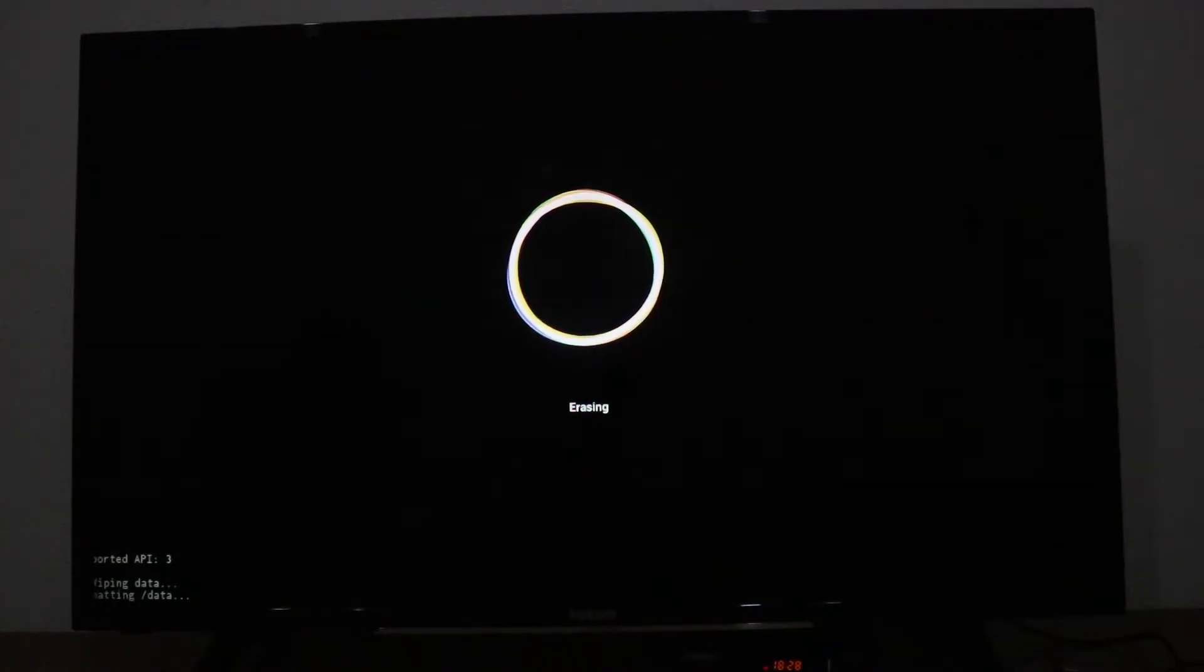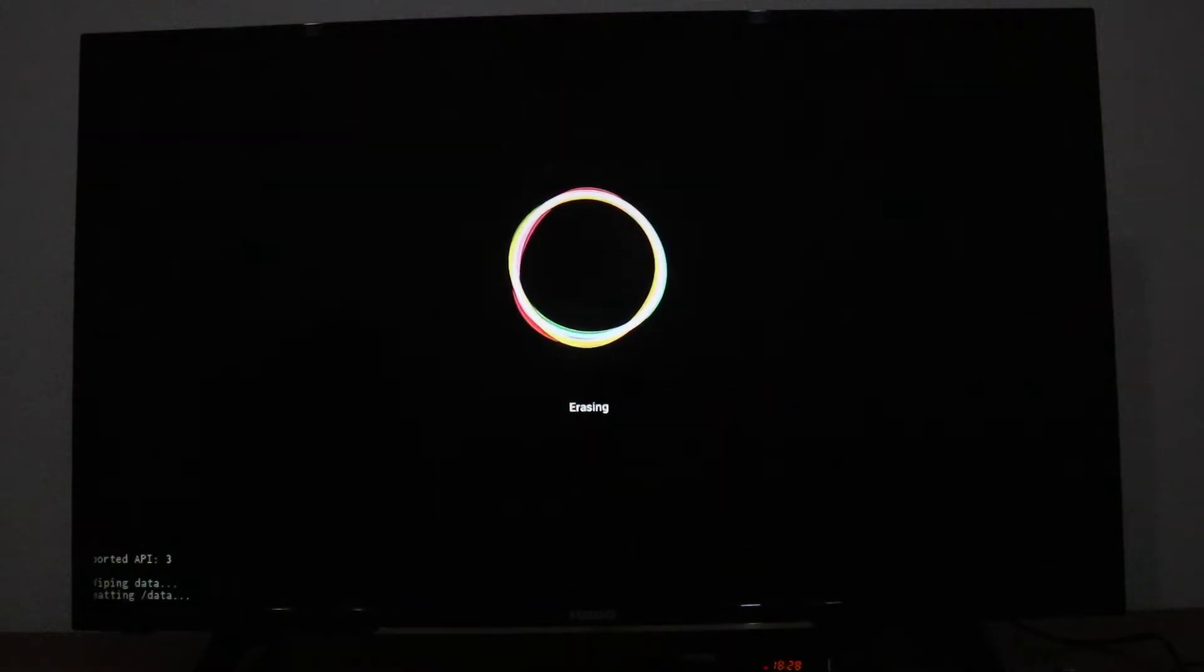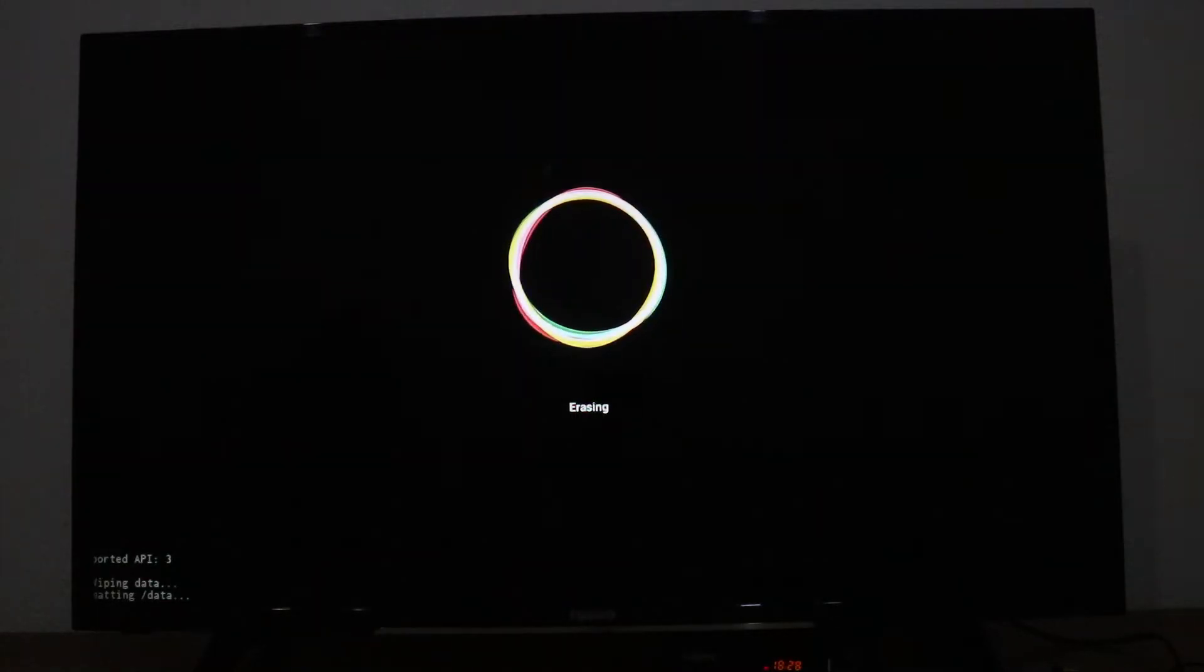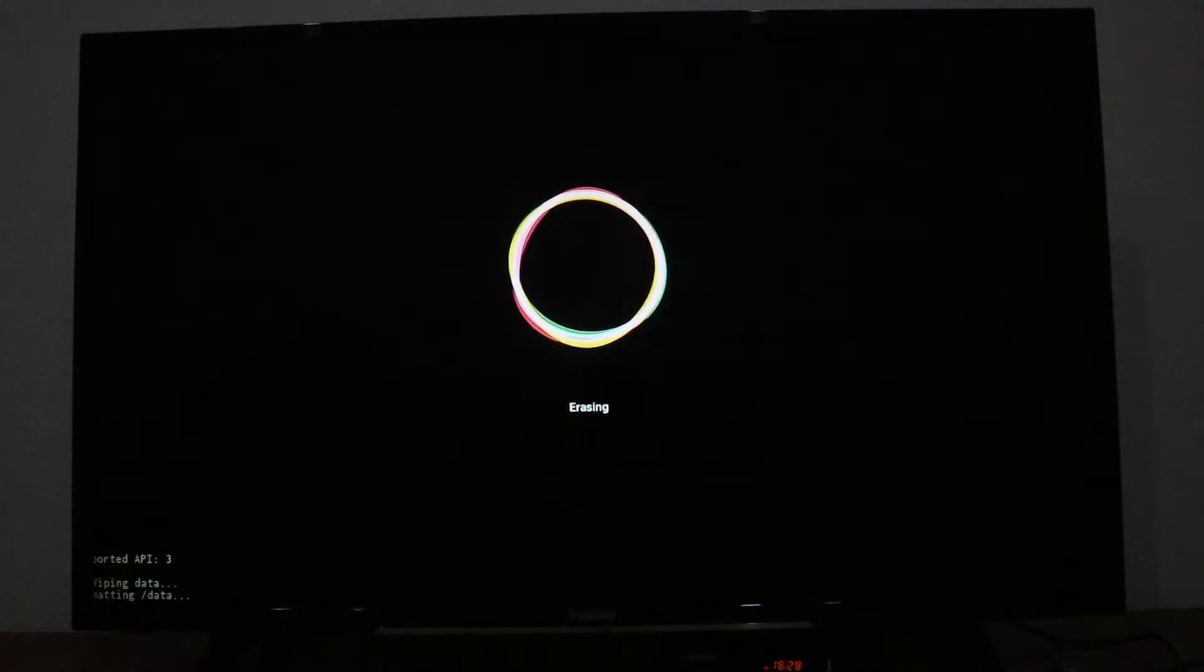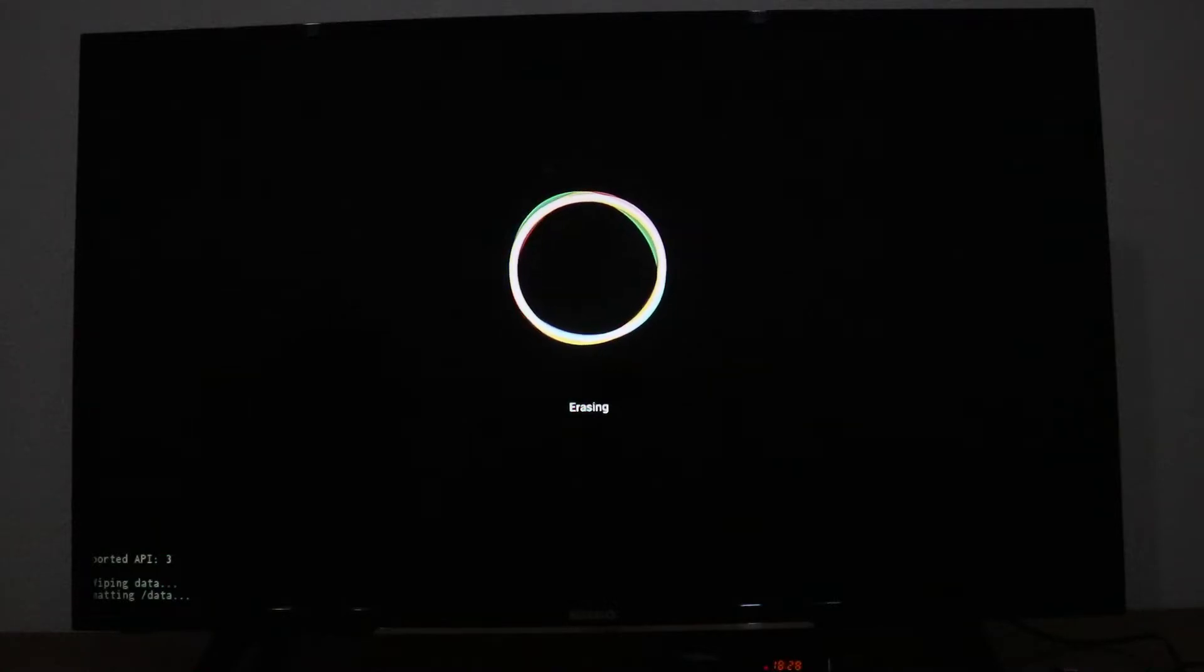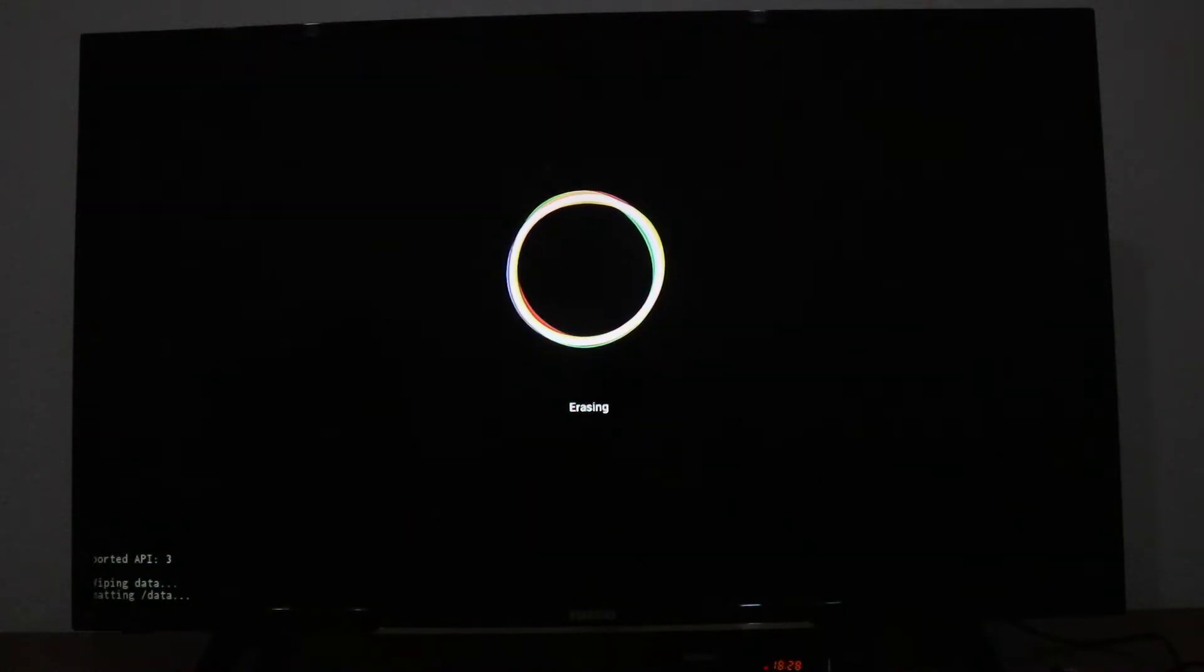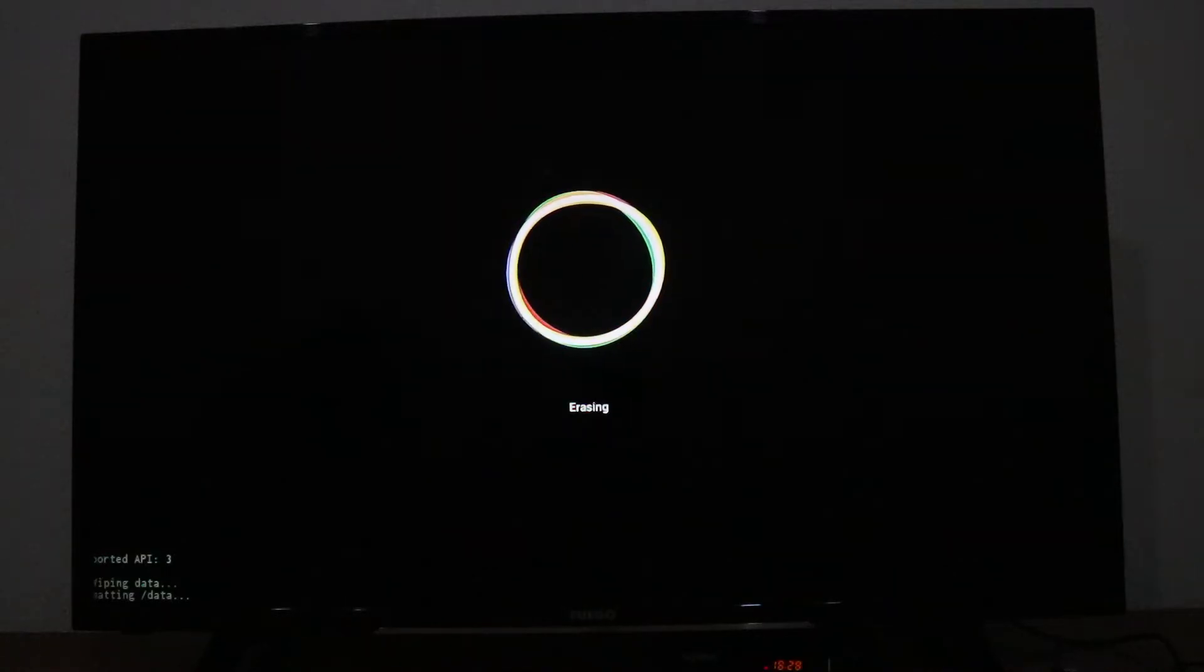Now it's erasing and we have to wait for the loading screen. After the loading screen is done, the smart box is reset clean and we can use it again as it was from factory.